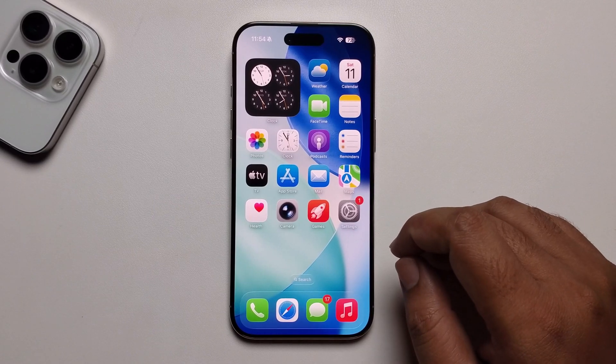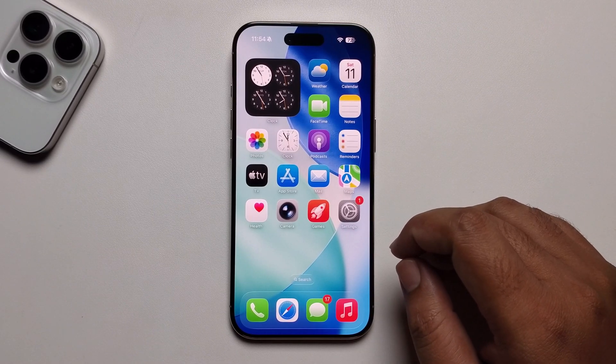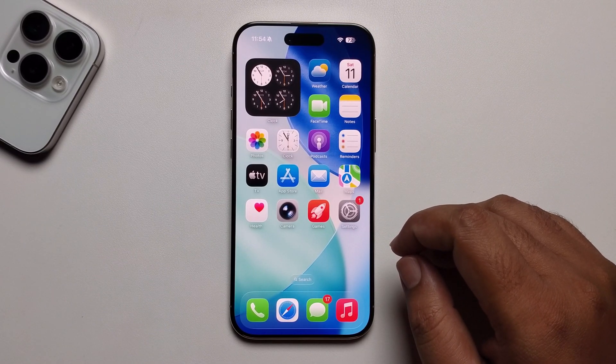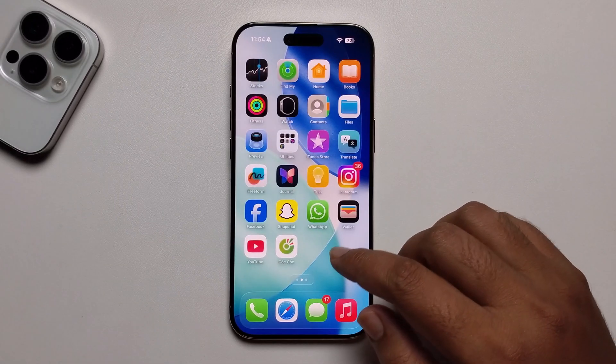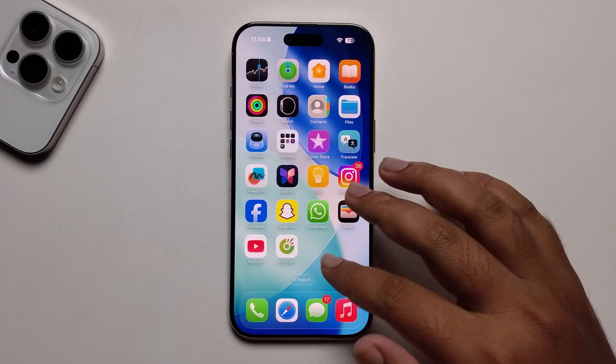Hello everyone. Today I am going to show you how to turn on picture in picture on YouTube on iPhone.